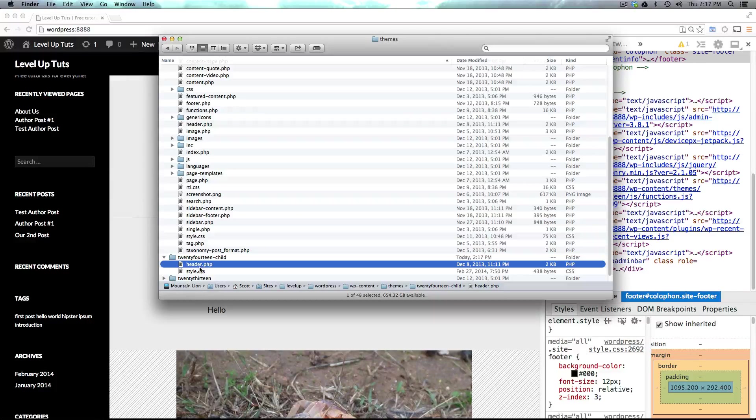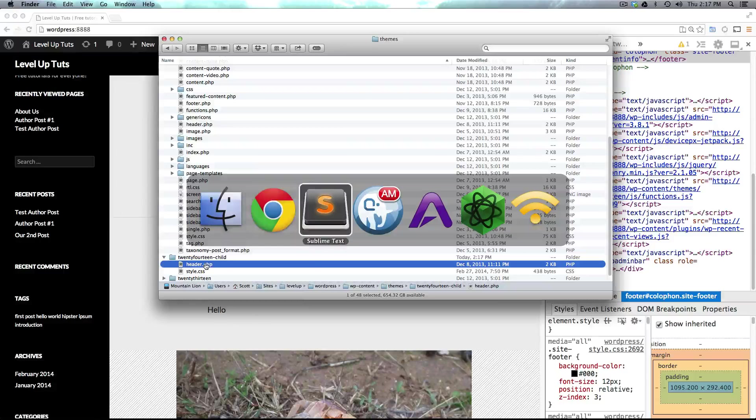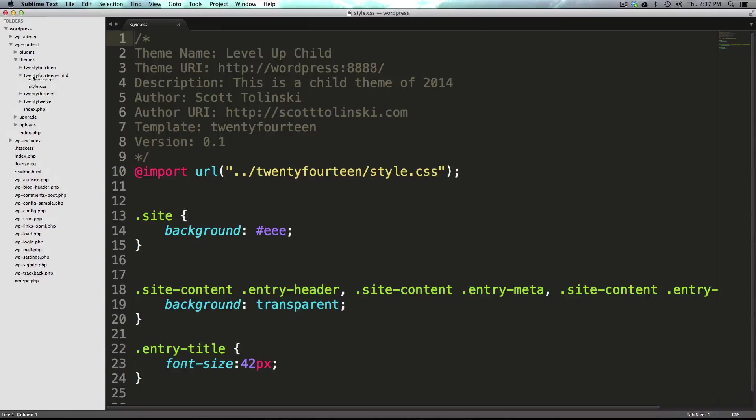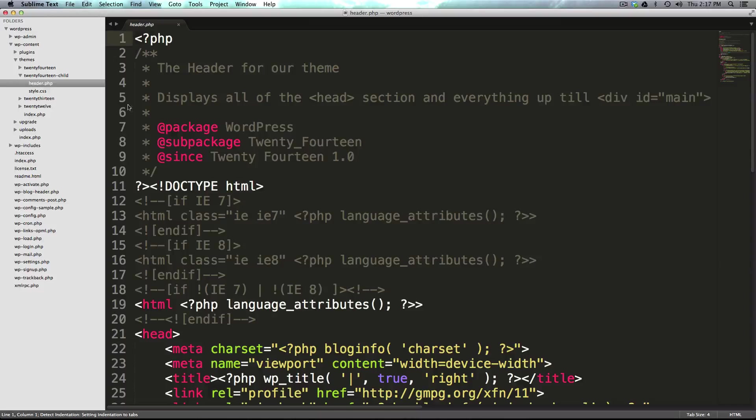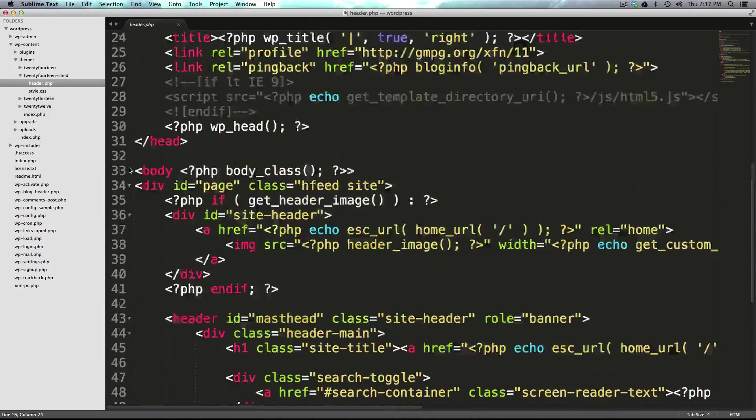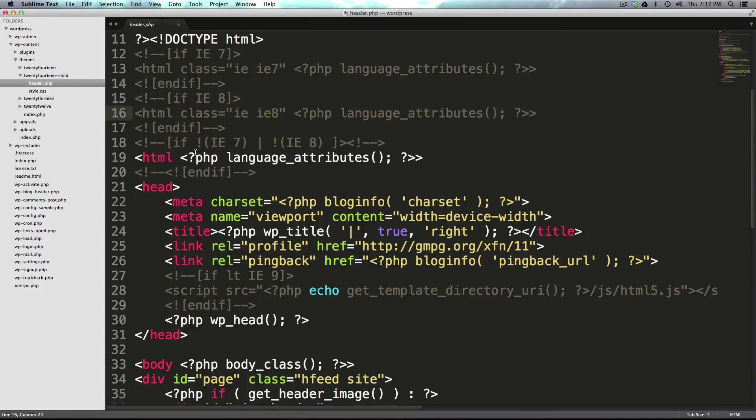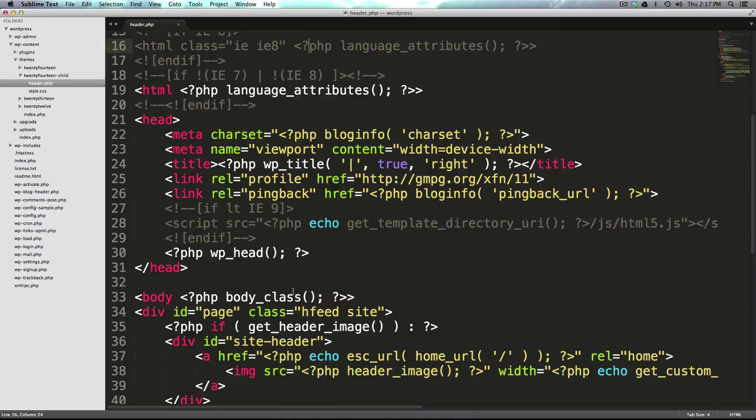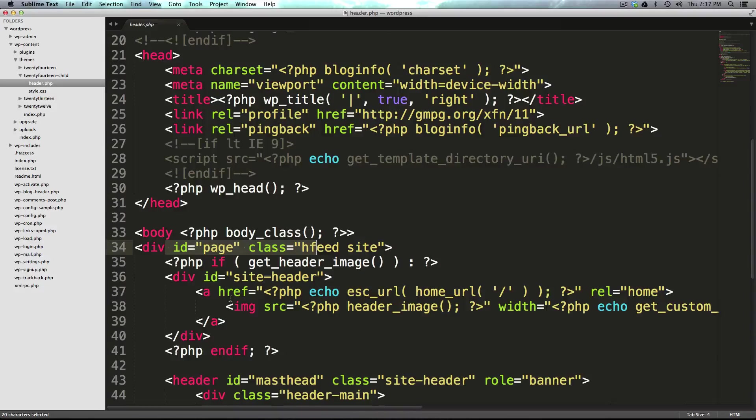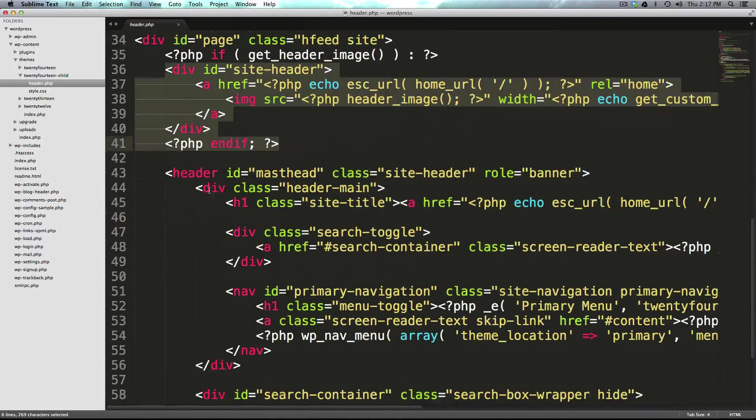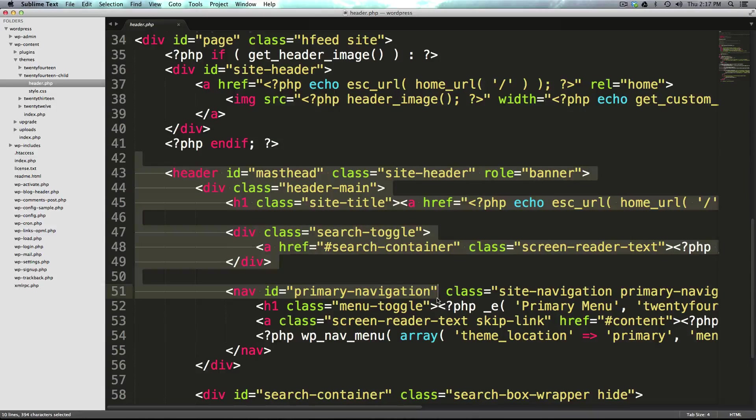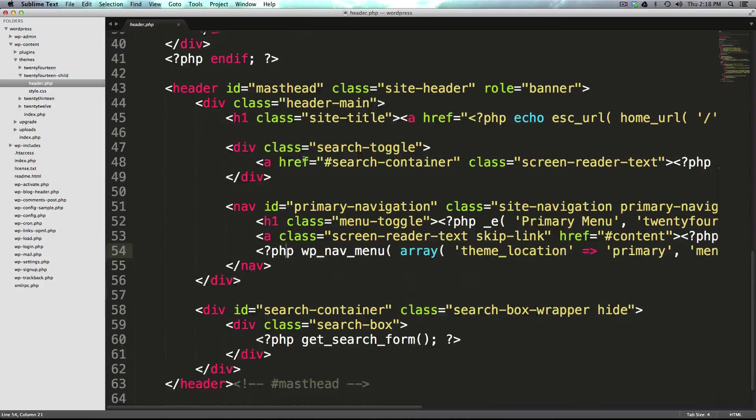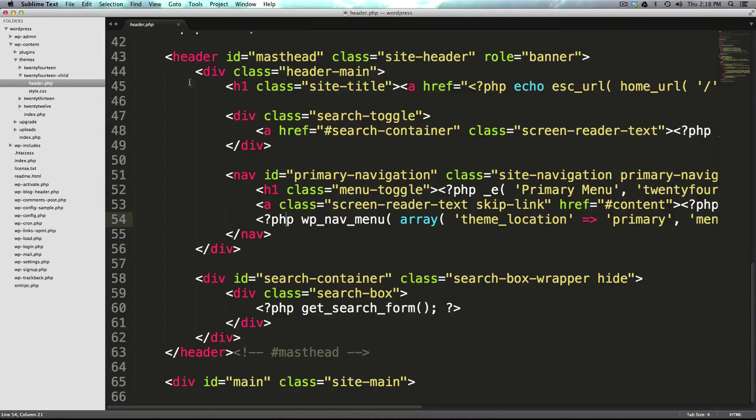Now of course we have our header.php within our child theme, and we can come to Sublime Text where I have it open. I'm going to open up this header.php file, and you can see inside of the header file we have not only all of the opening tags, we have our doctype declaration, we have our HTML, we have our head tags, we have our opening body, our page, and then our site's header with its masthead right here. So how can we prove that this template is in fact being in use here and that we're now using this header.php instead of the one that's in 2014?